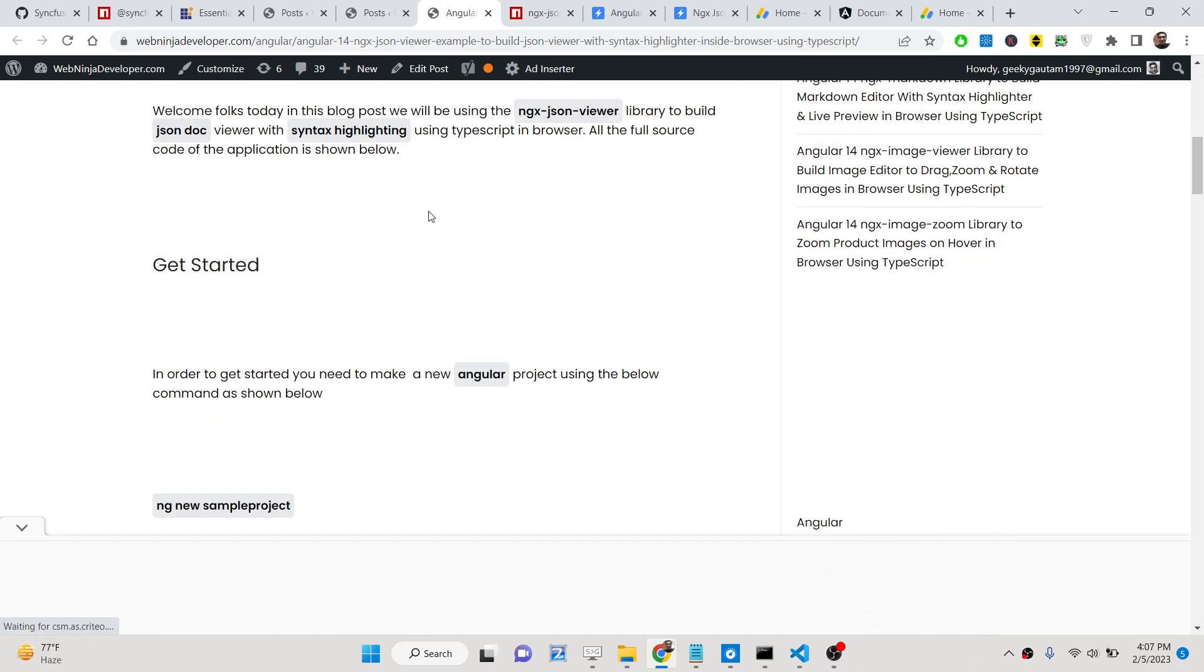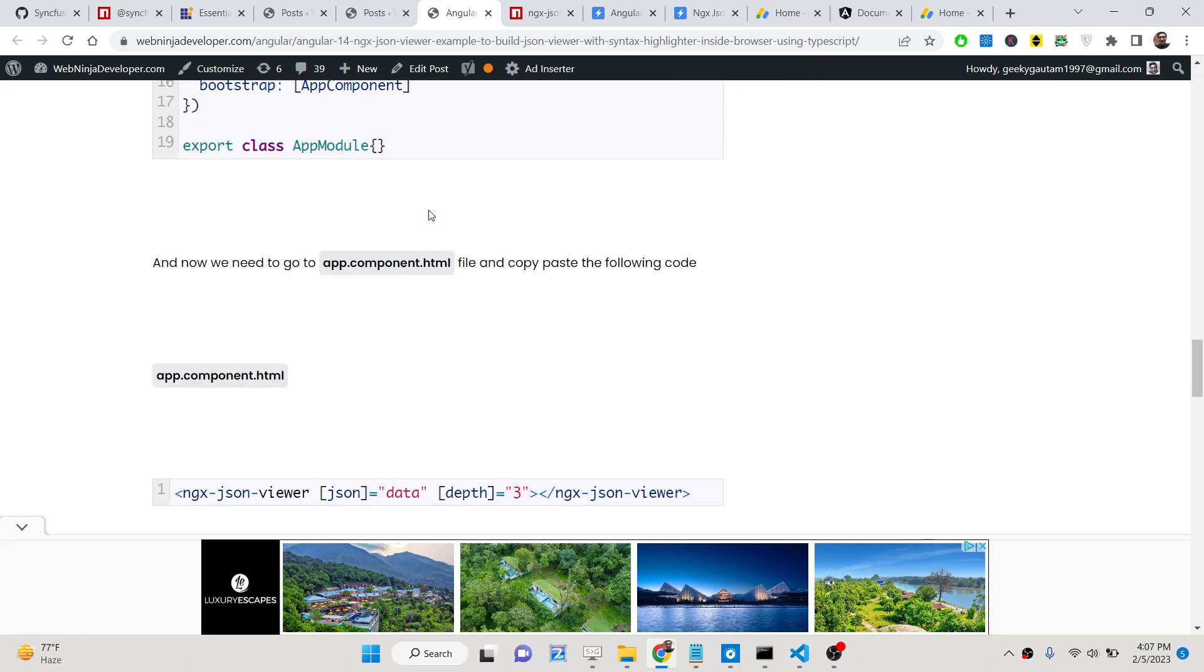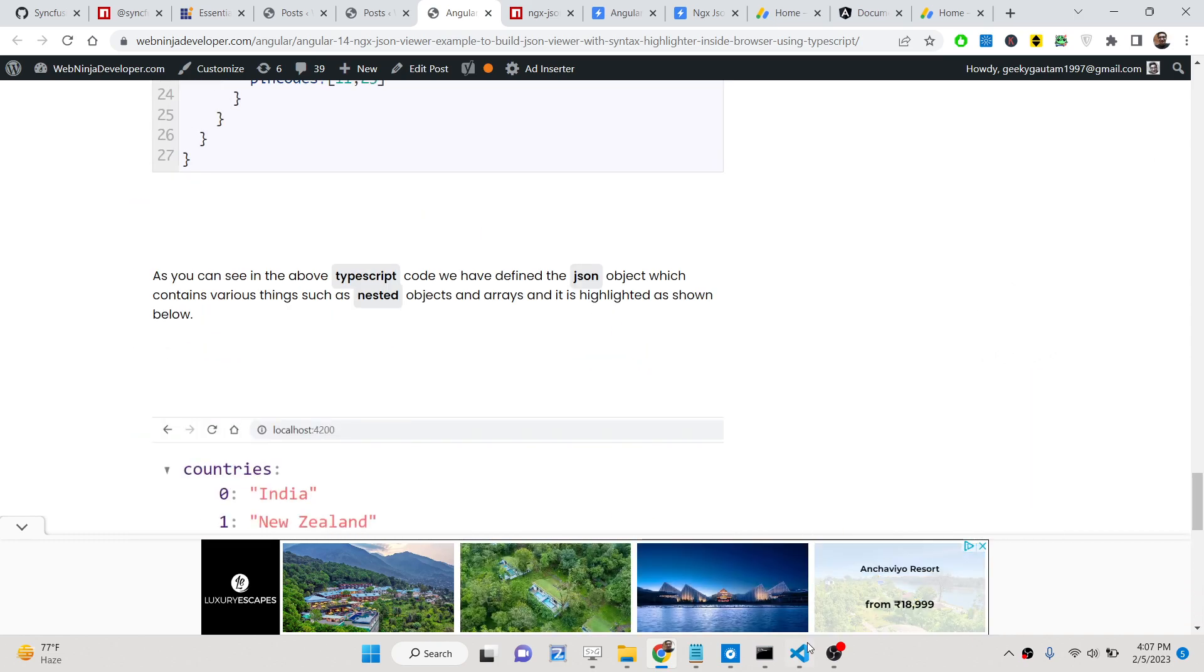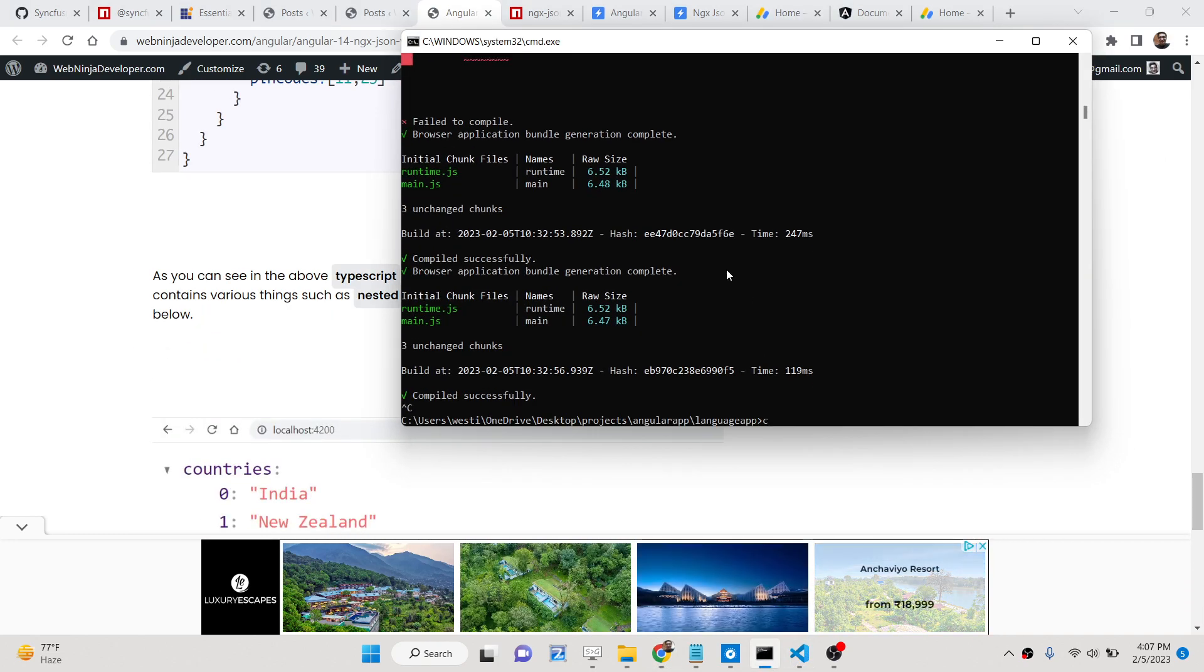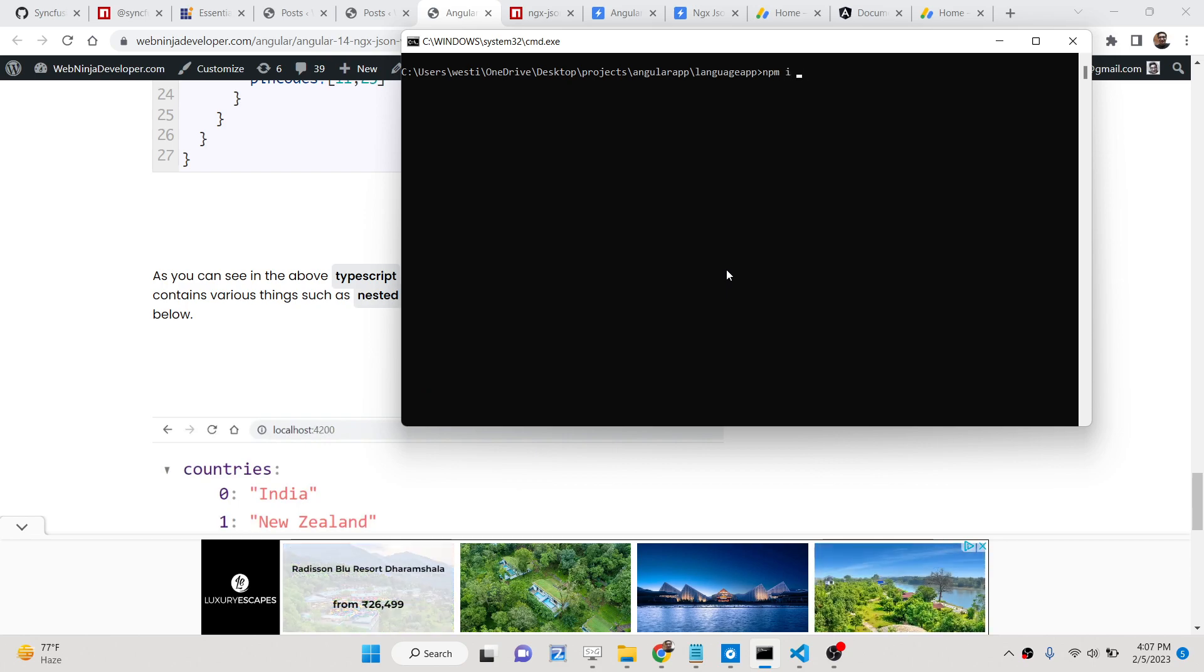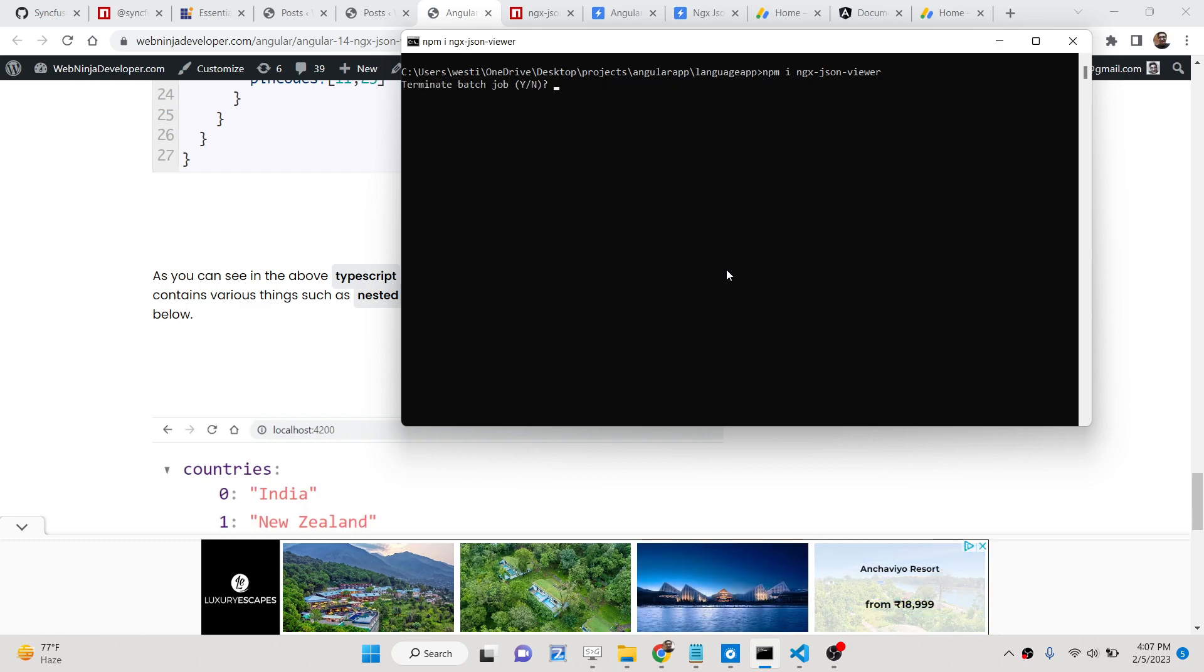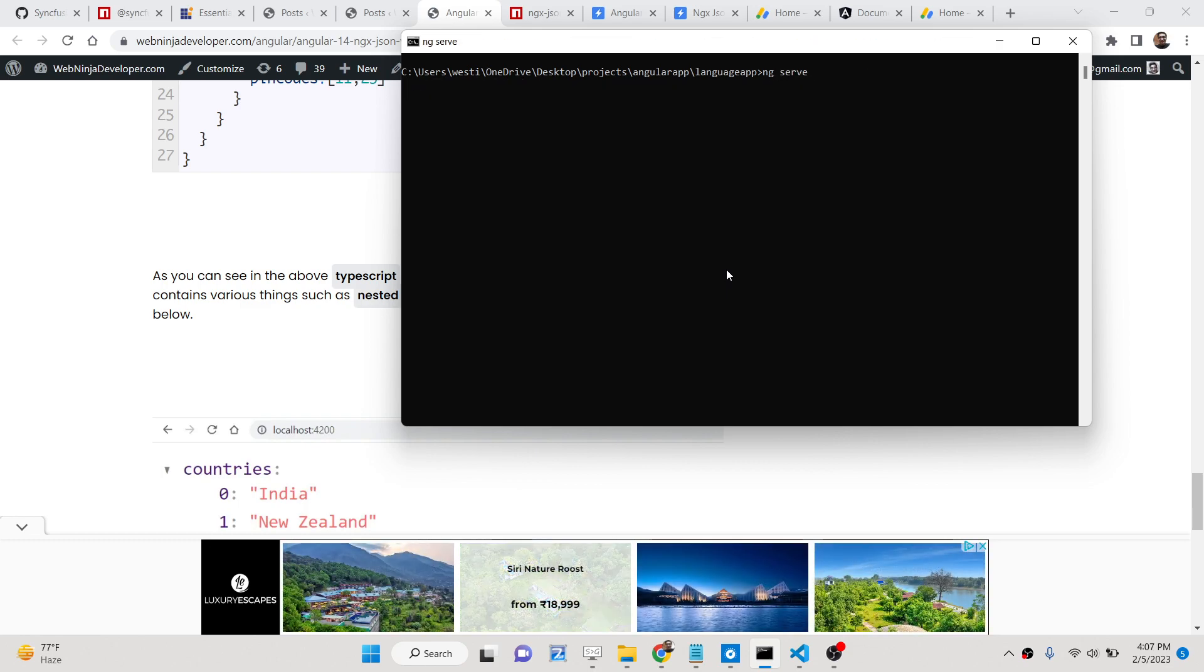The link is given in the description of the video. You can read this blog post alongside watching this video. The first thing you need to do is go to your command line and install this package which is ngx-json-viewer. I have already installed this package so I will start this Angular application with ng serve.